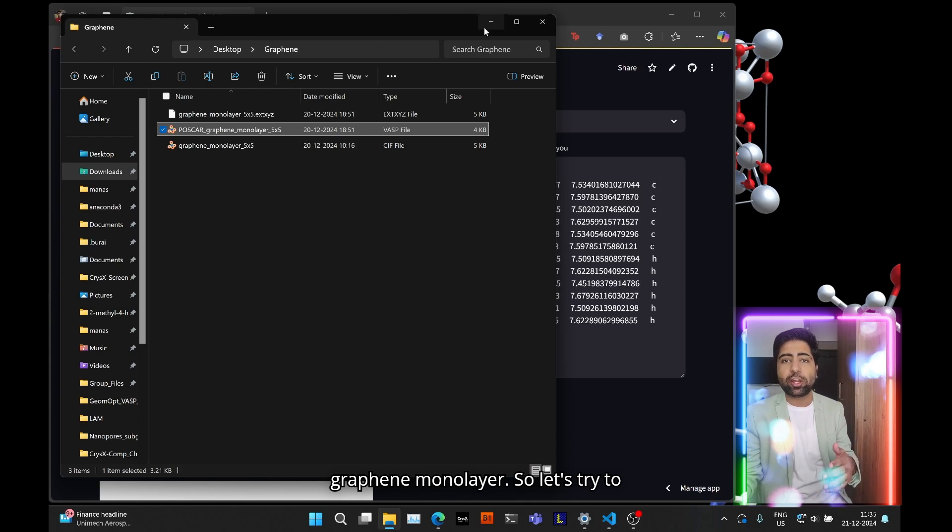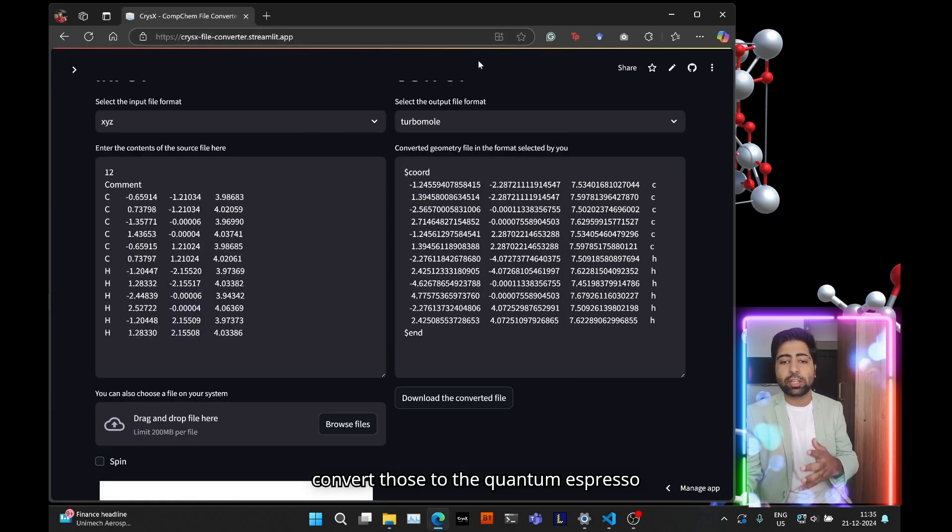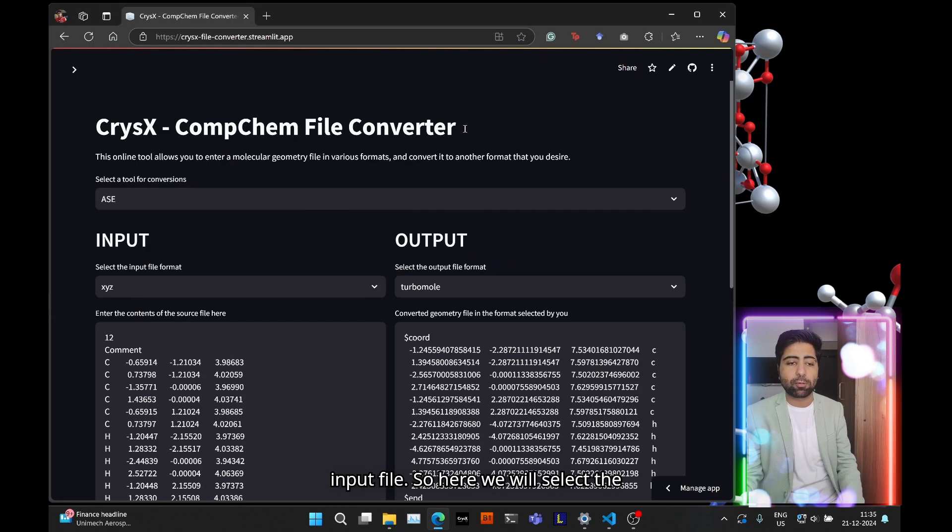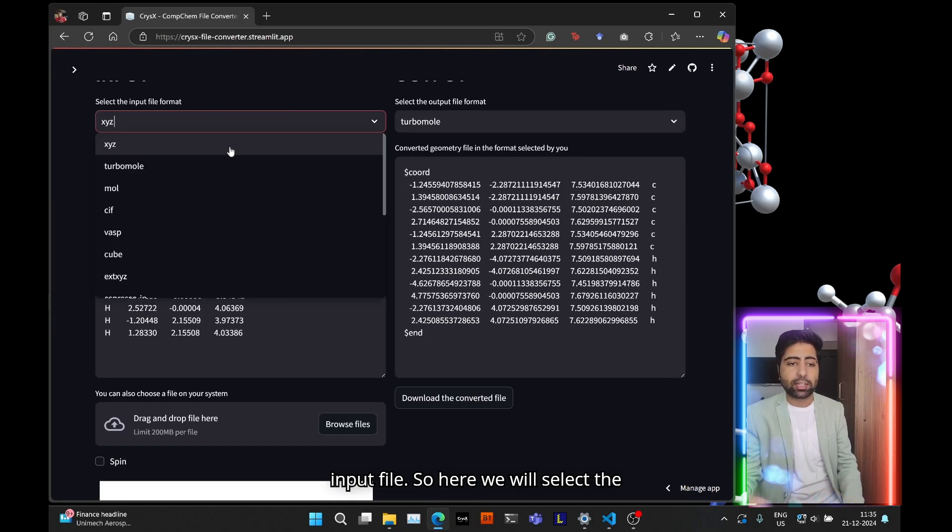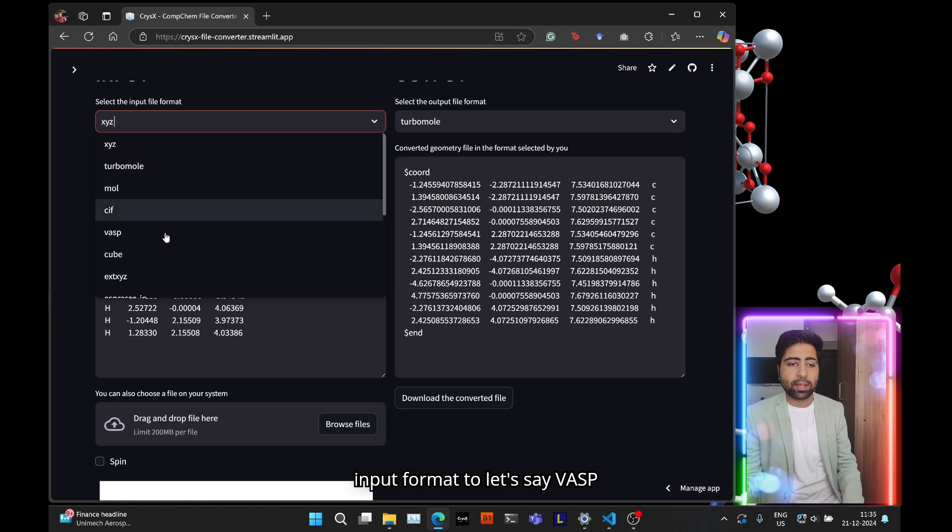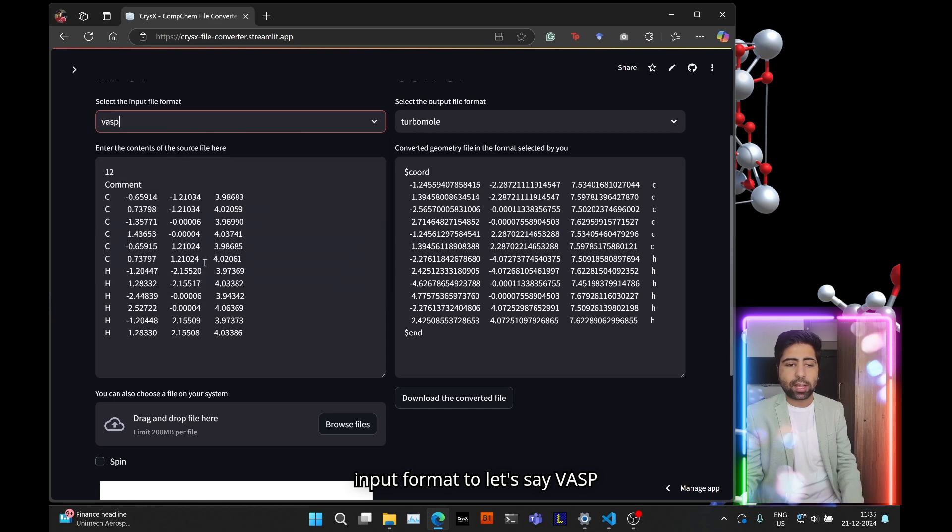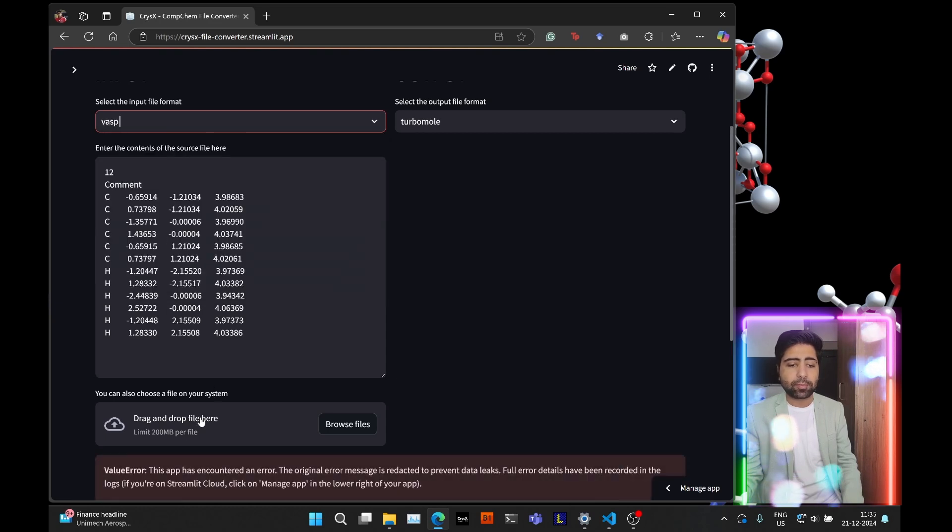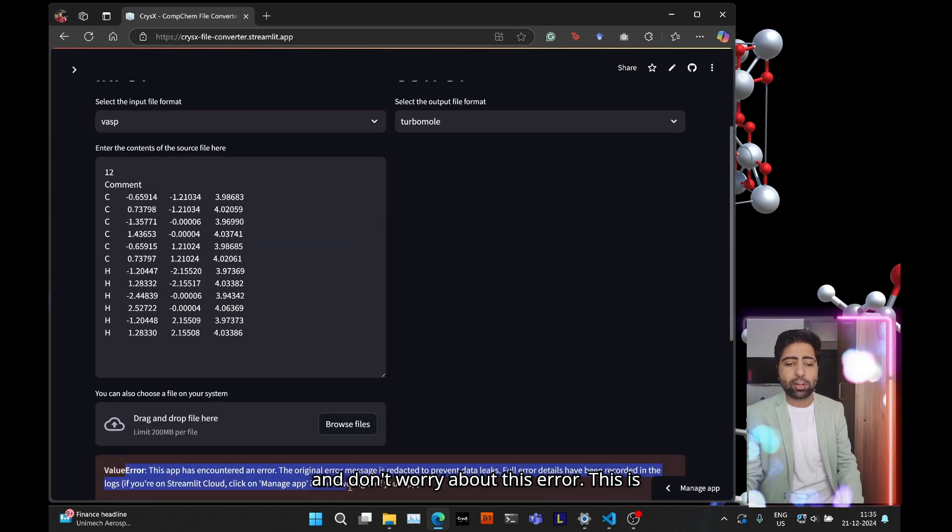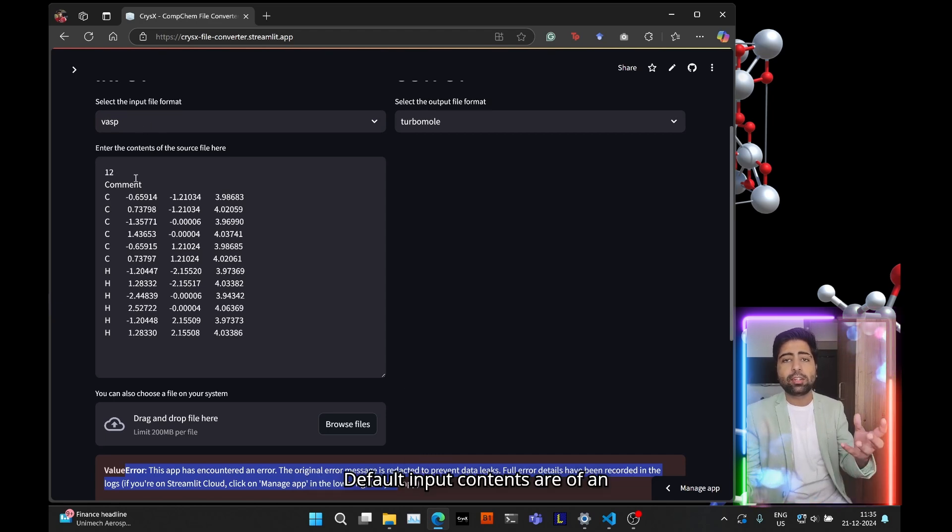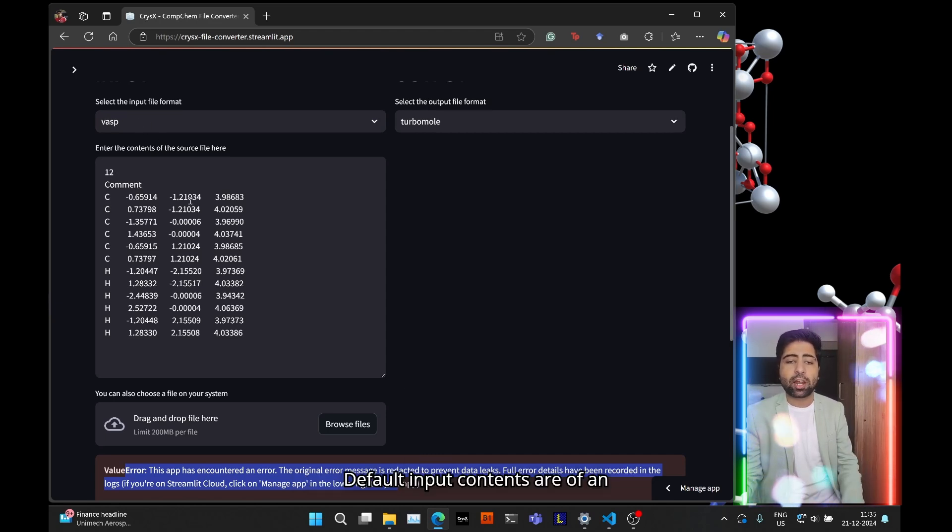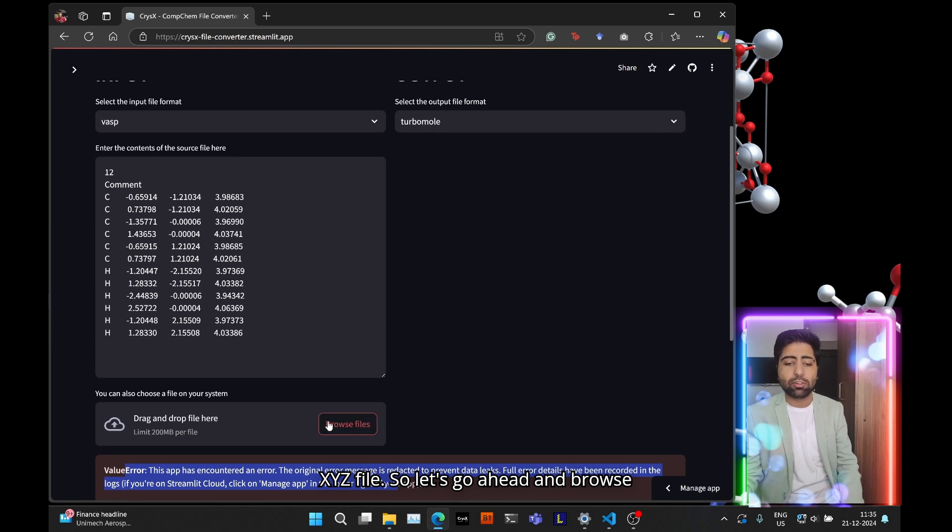So let's try to convert those to the quantum espresso input file. So here we will select the input format to let's say VASP and don't worry about this error. This is because now I have selected VASP and the default input contents are of an XYZ file.